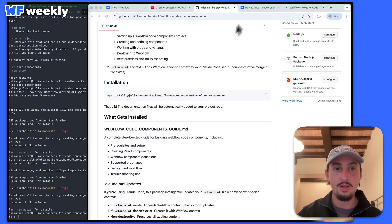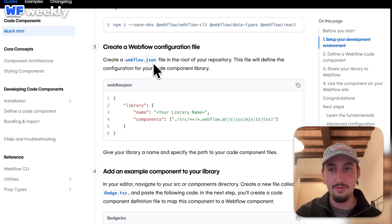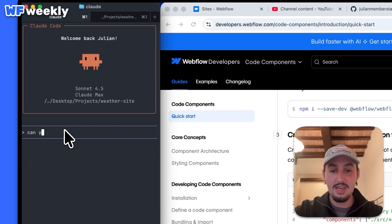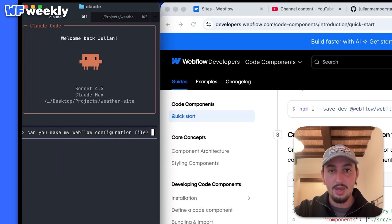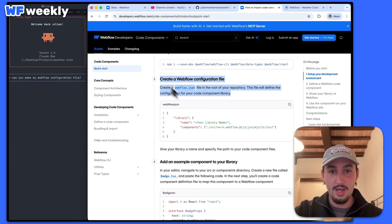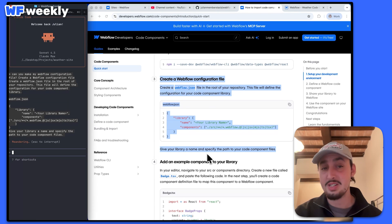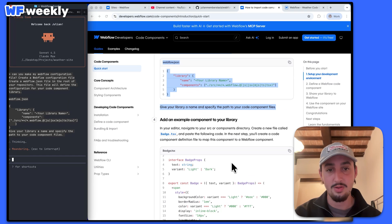So now I can close this off and go back over here. We have this Webflow configuration file thing in Claude. I'm just going to say 'can you make my Webflow configuration file?' And just to be safe, I'm going to copy this and send it so that it knows what to do — though it should already know from the Markdown docs.